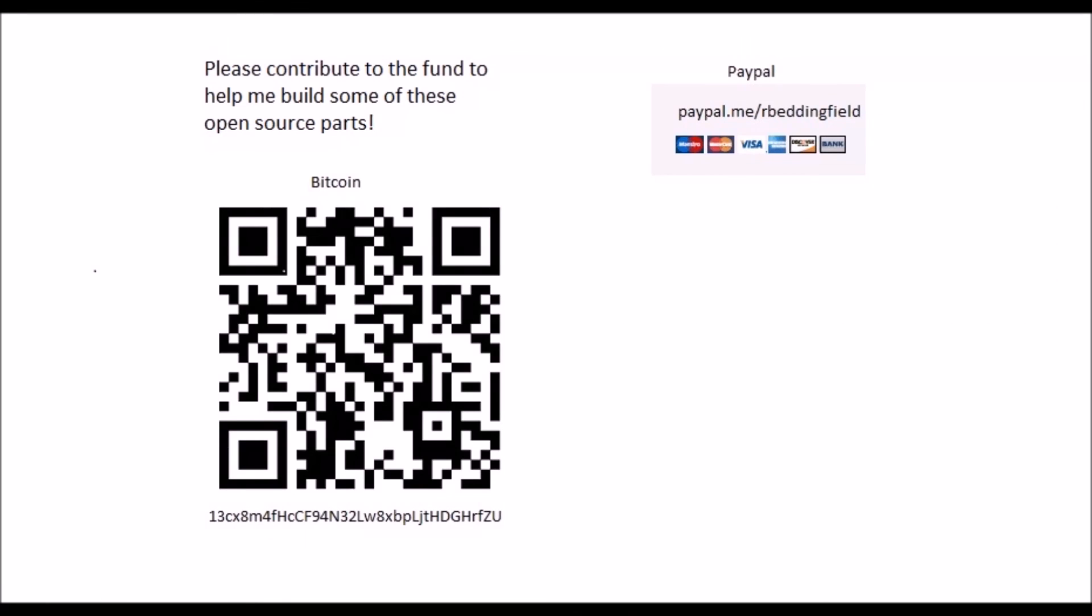If this video helped you out, please help me by contributing to my project fund. Thanks!